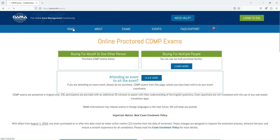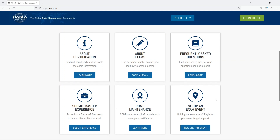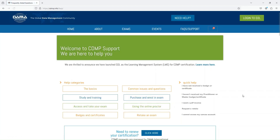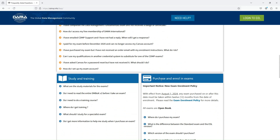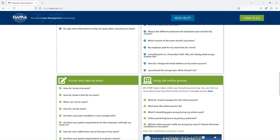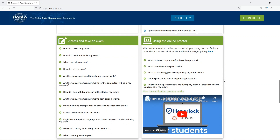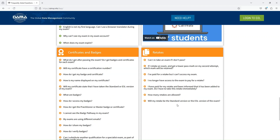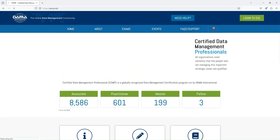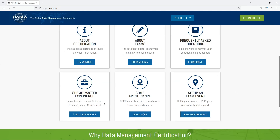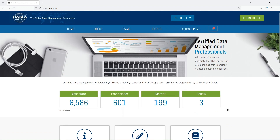Going back to the home page, you can also check the frequently asked questions covering basics, common issues, study and learning, purchase and enrollment, accessing and taking the exam using the online proctor, certificates and badges, and retakes. You can also submit master experience. Note that the CDMP certification expires in three years and you need to renew it after that period.